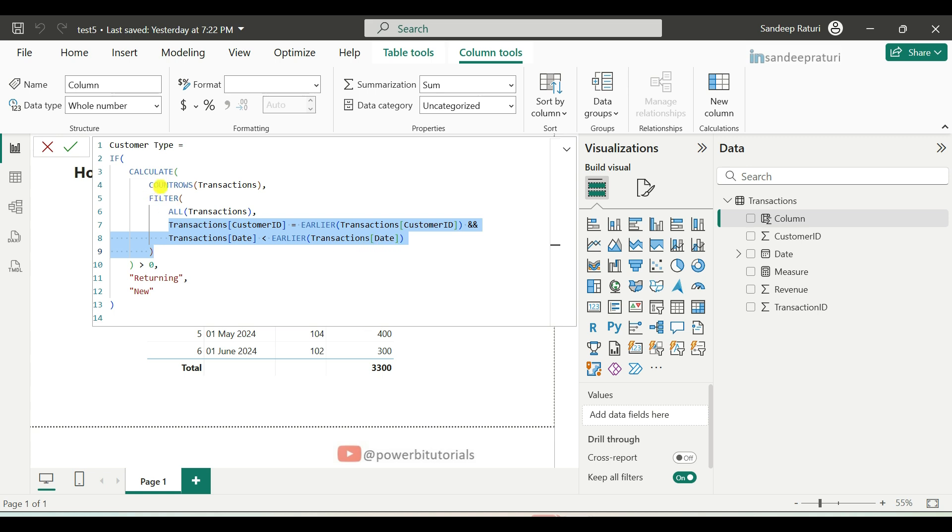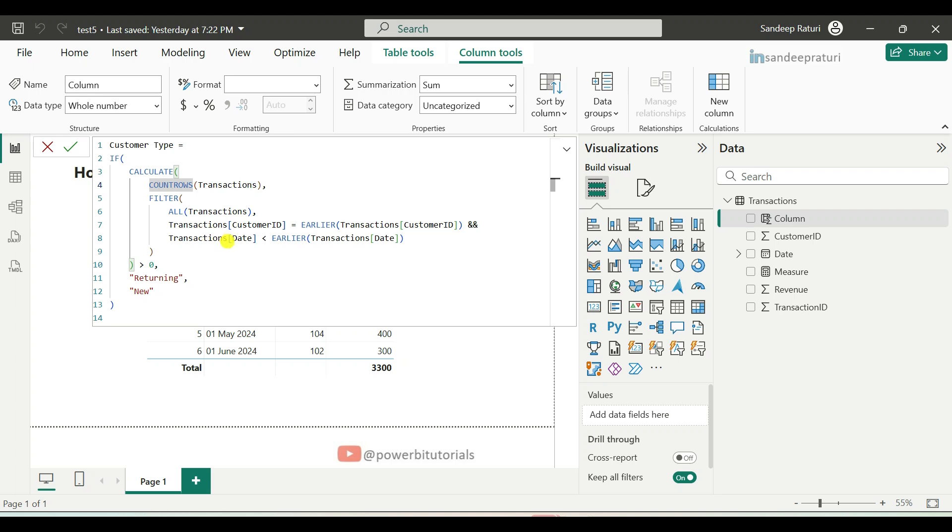After that, we used count rows DAX function. It will count the number of rows in a table. It is useful for determining how many records match a given condition. It will count how many transactions exist for a specific customer before the current transaction date.